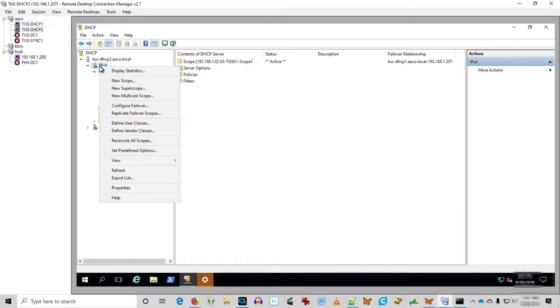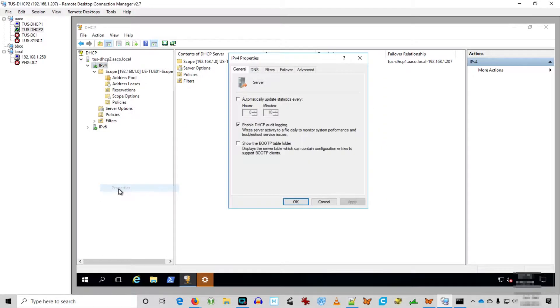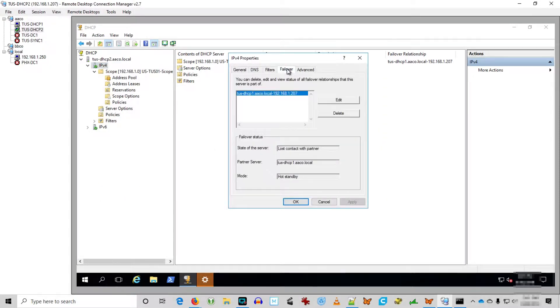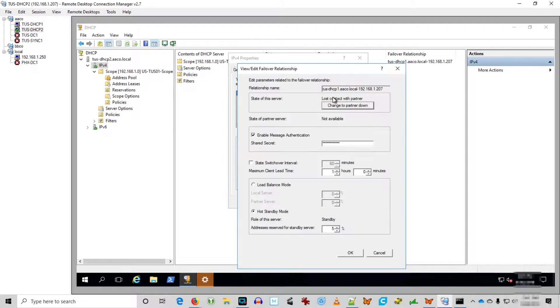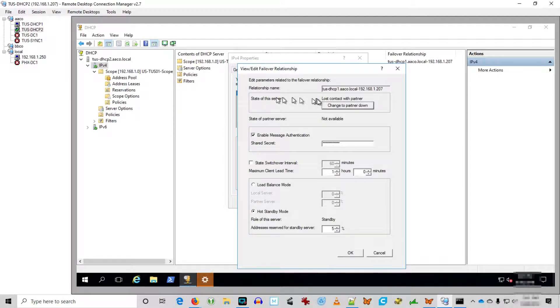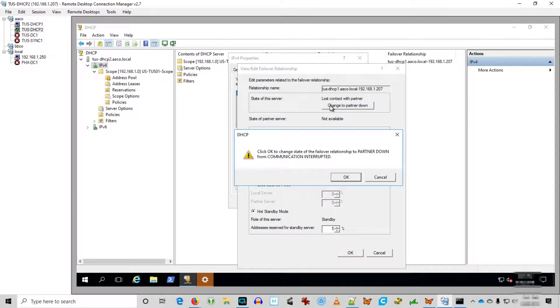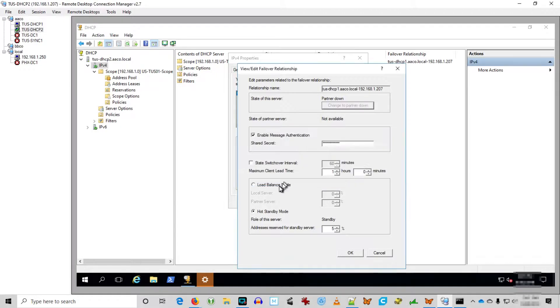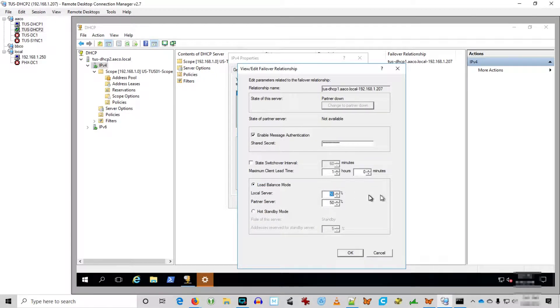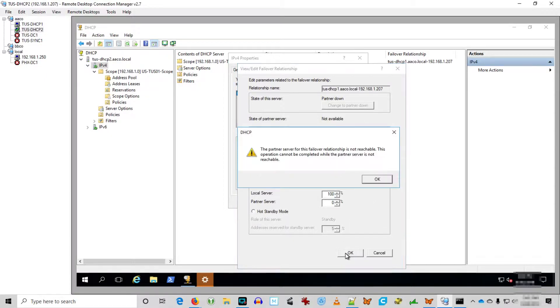Let's look at this relationship. You can manage failover in the properties of IPv4. Here we can see we've lost contact with the partner server, and I'm going to say the partner is down. I'm trying to force myself into being the active server here on Tucson DHCP 2. Trying to go to load balance mode and switch to 100%, now that doesn't work because the other server isn't there, it won't let me do that.